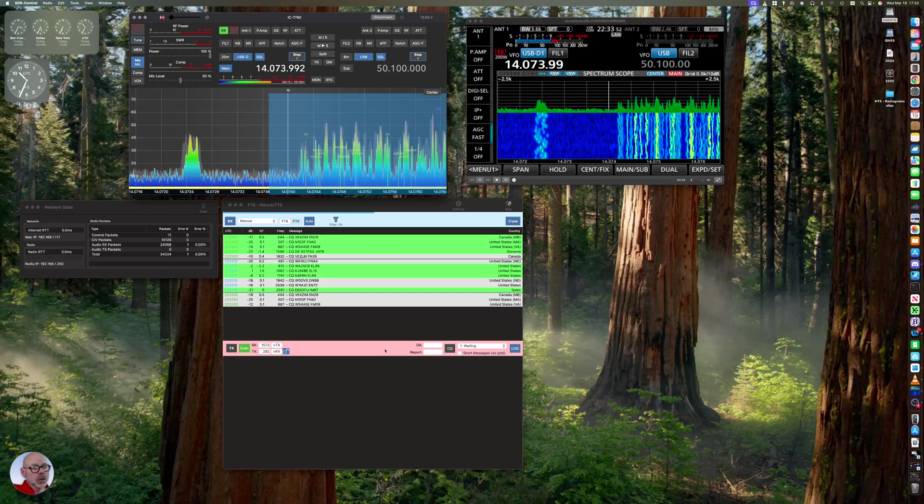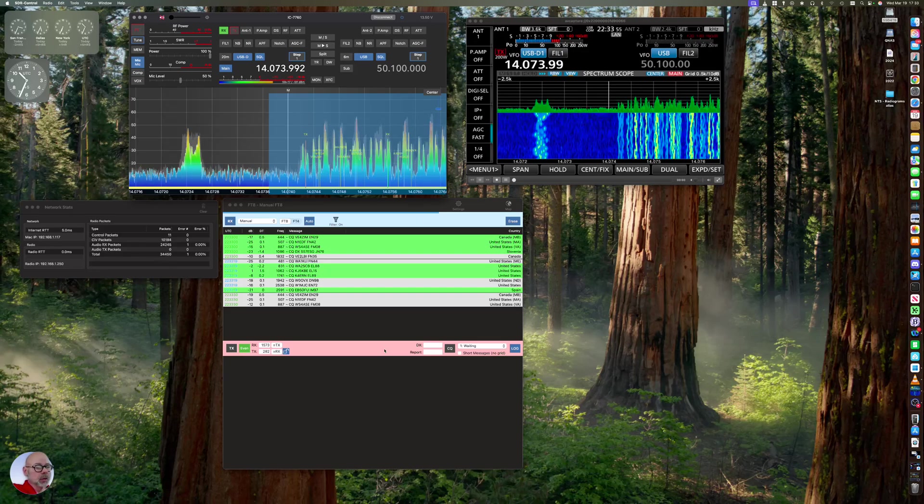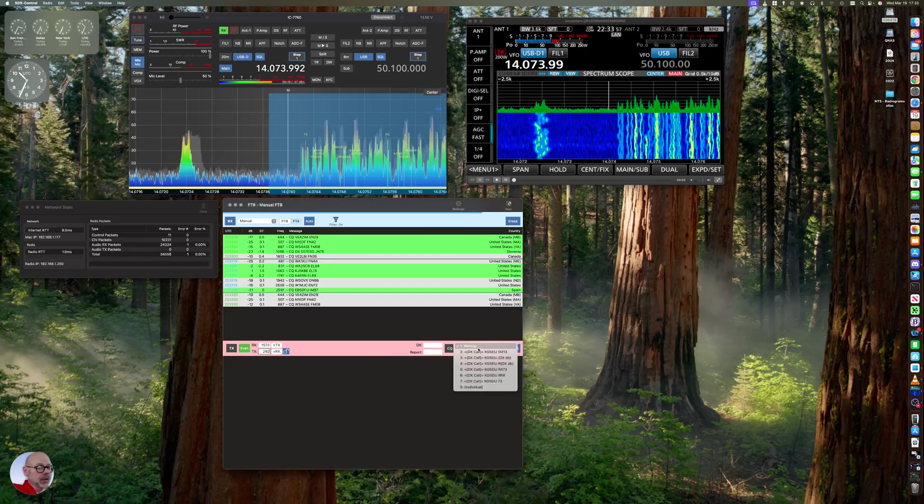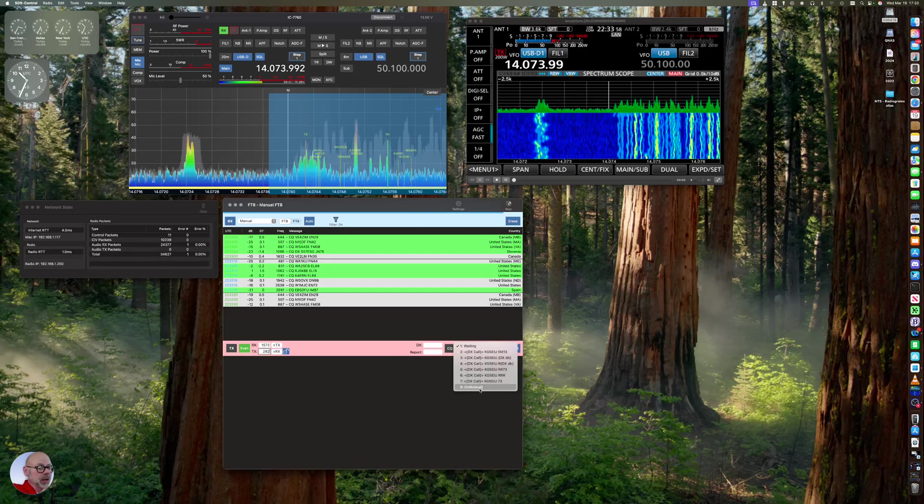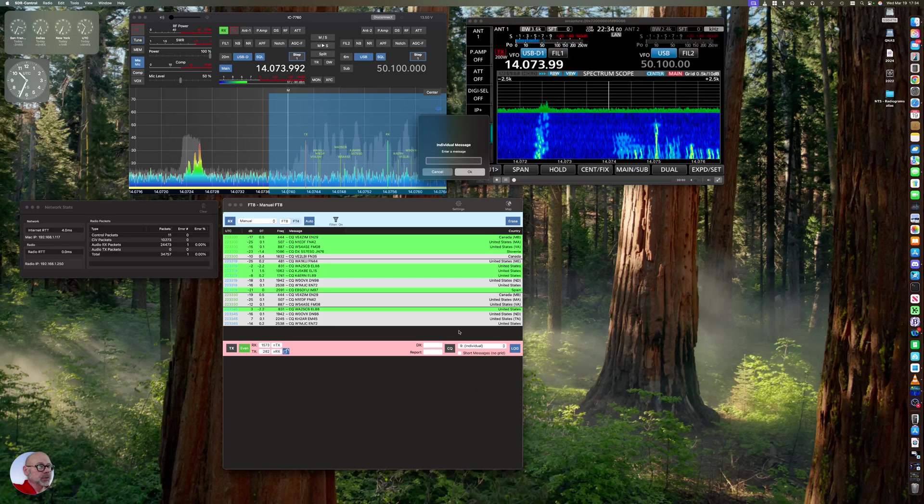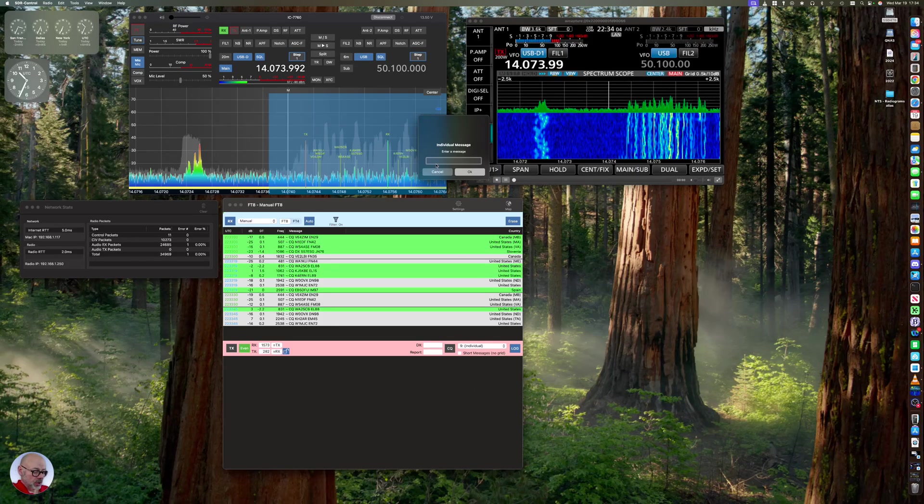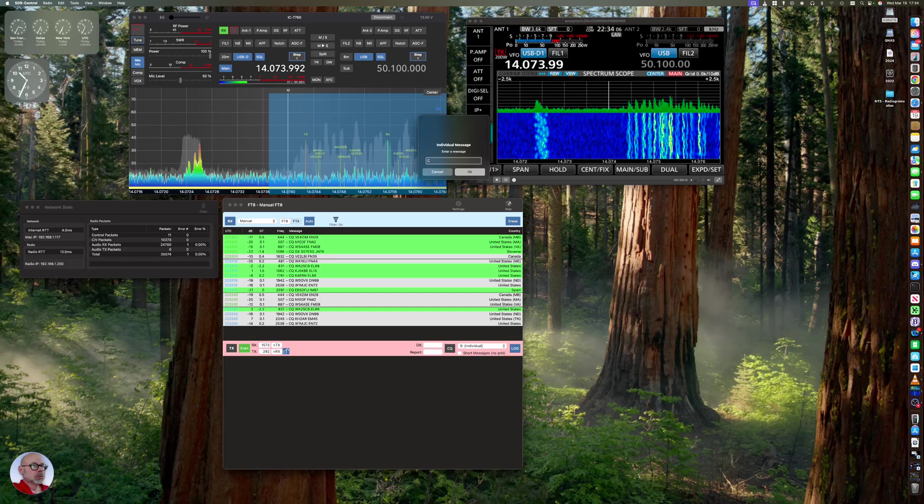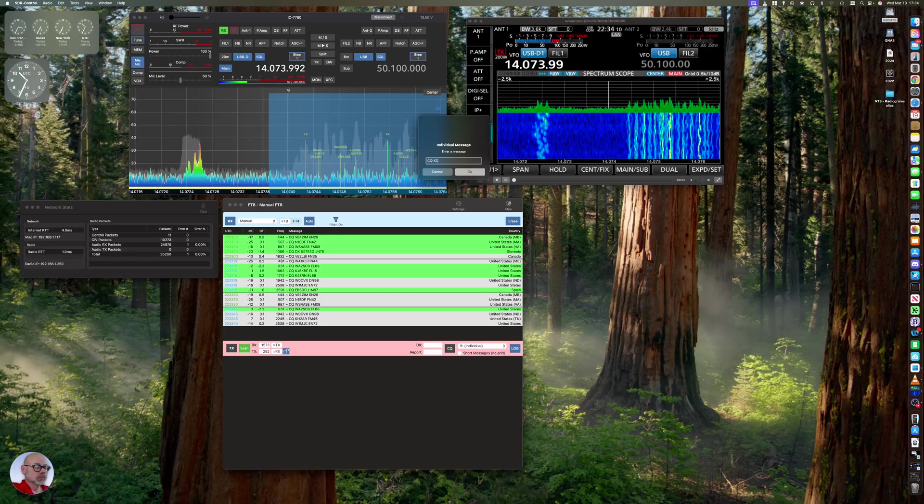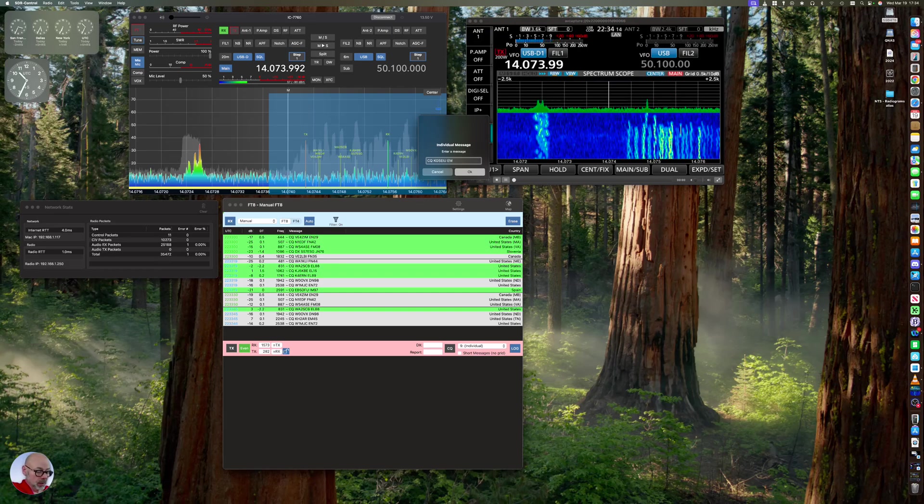So the other thing is that you'd want to change this individual message, which is going to be CQ, my call sign, EM13.